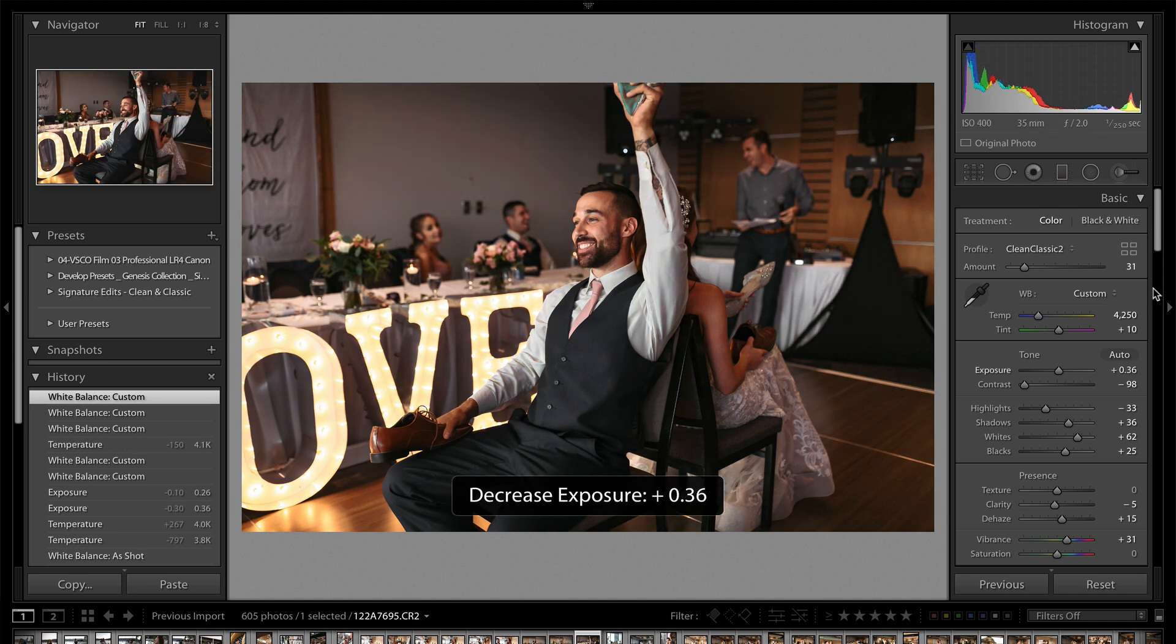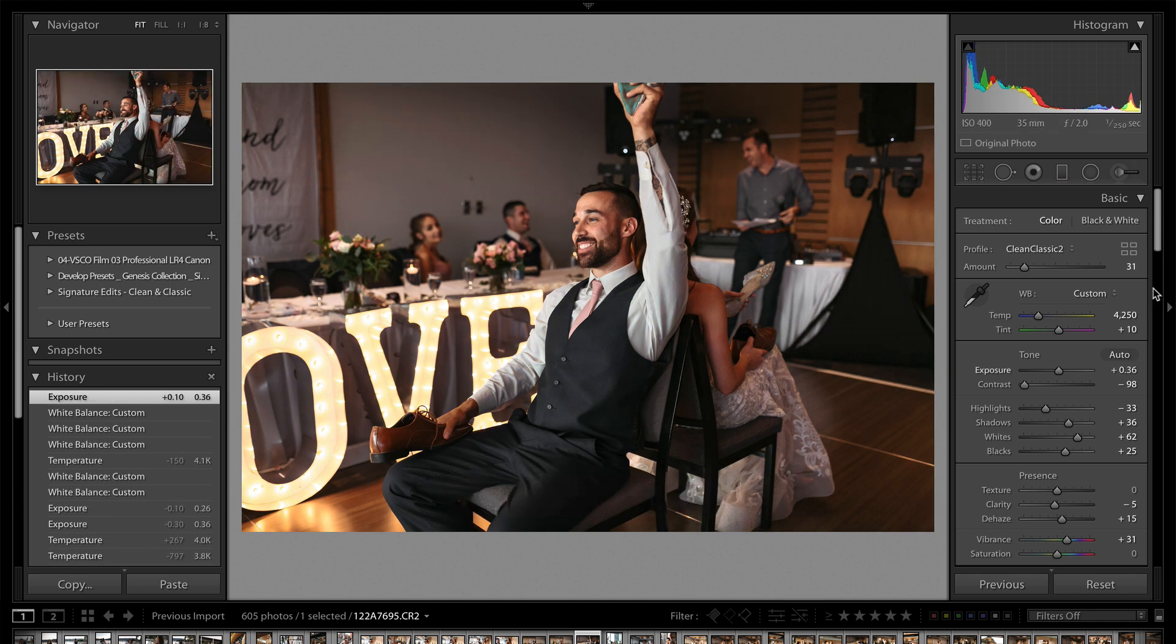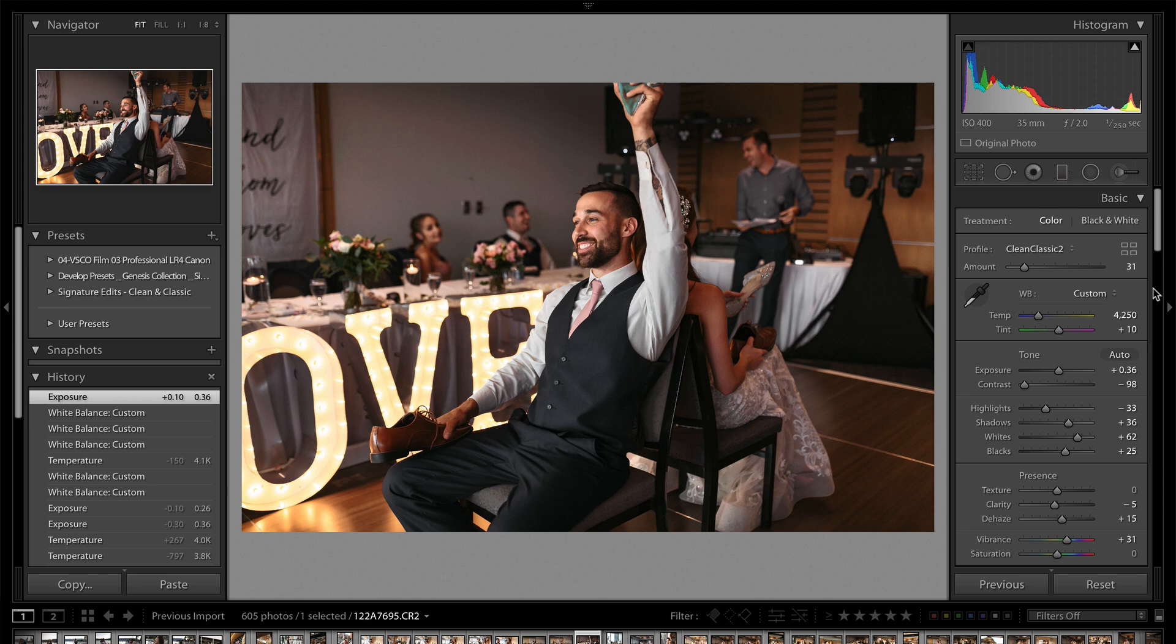But my encouragement would just be to continue to practice this, and whenever you have a preset that just doesn't seem to be working, try the white balance first. That should be your first point of contact, then your exposure and your contrast, dial those in, and most of the time you'll get a far better result after a little bit of tweaking.